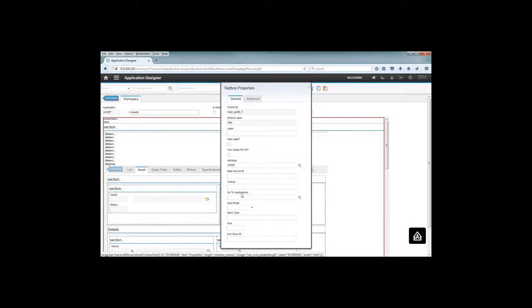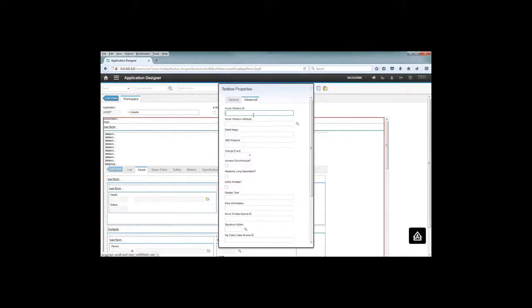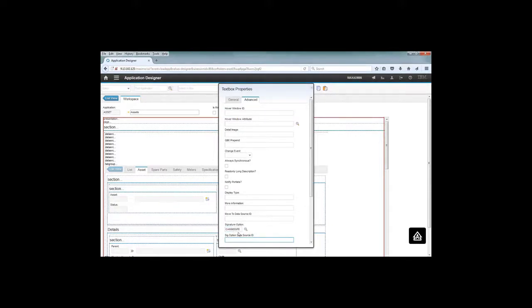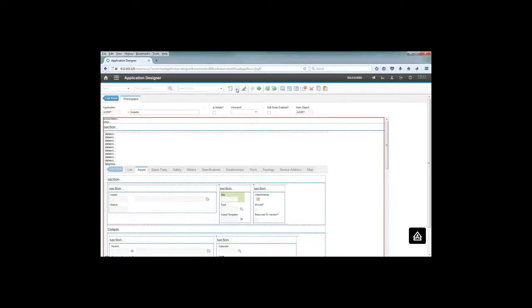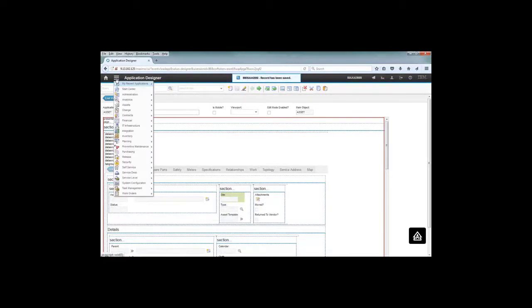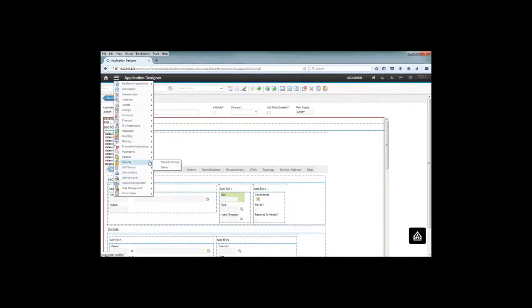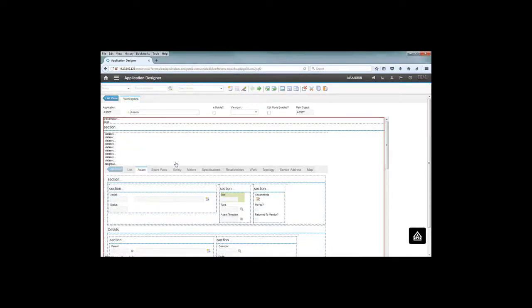I'm going to assign on the advanced tab for the properties the signature option that I just created, 'can see site'. After that you just save the record and now it's time for us to say who is going to have access to that particular field. I want to make sure that only one security group has